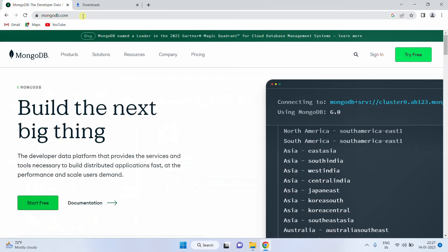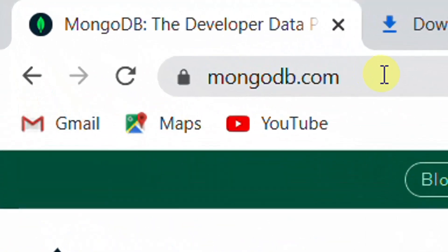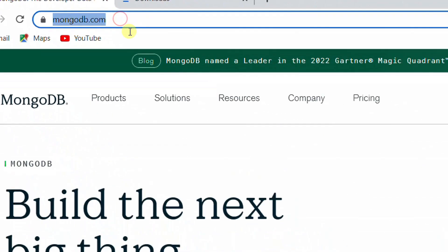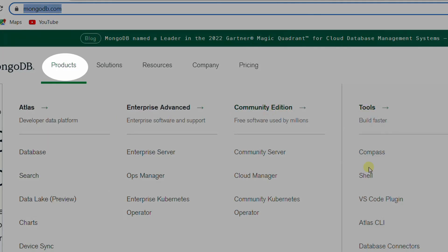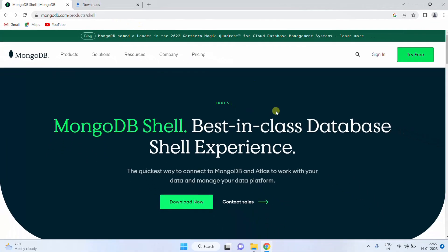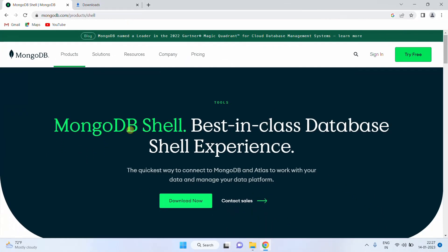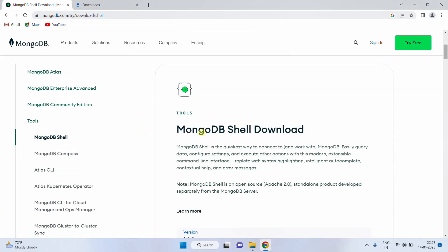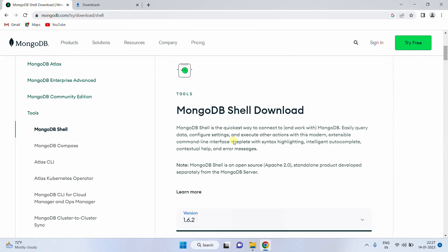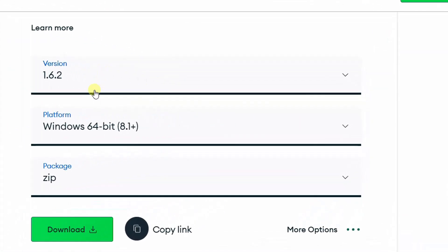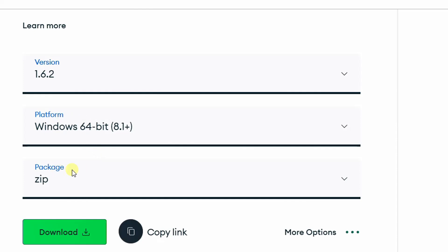In a similar way, we are going to download the other software — that is MongoDB shell software. Once again, revisit the MongoDB website. Click on the Products tab, go to Tools, and under Tools click on Shell. It will direct to the Shell product page. On the screen you can see MongoDB Shell. Just click on the 'Download Now' button. It will direct to the MongoDB shell download page. Just scroll down. This is the version, platform, and package — let it be the default one. Just click on this download link.